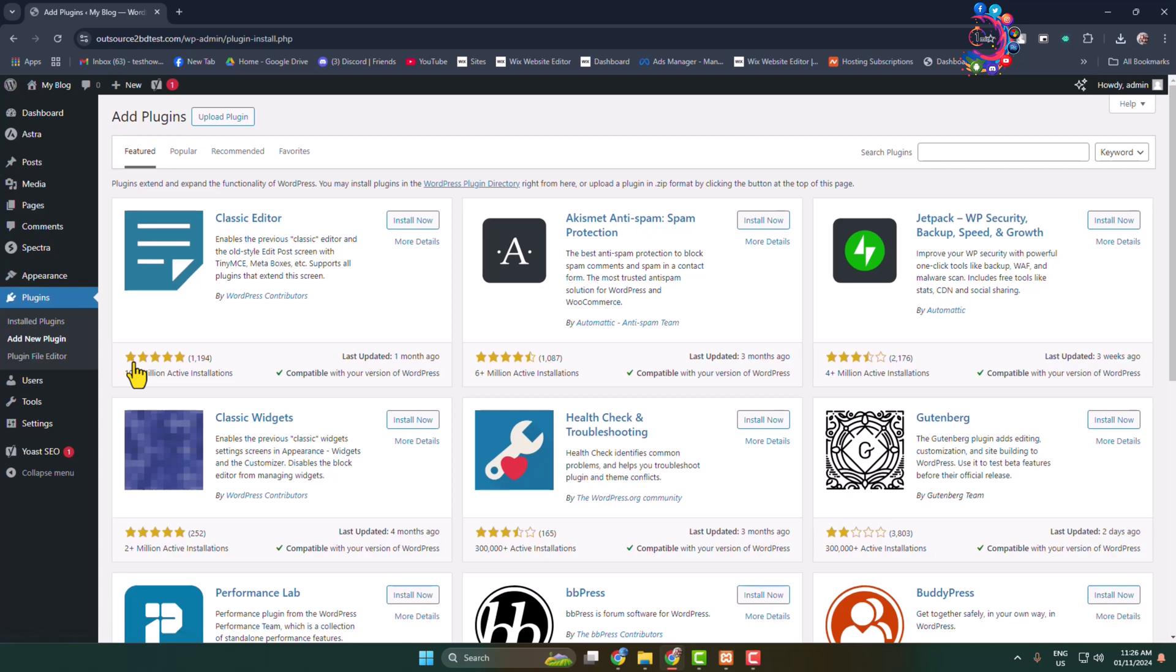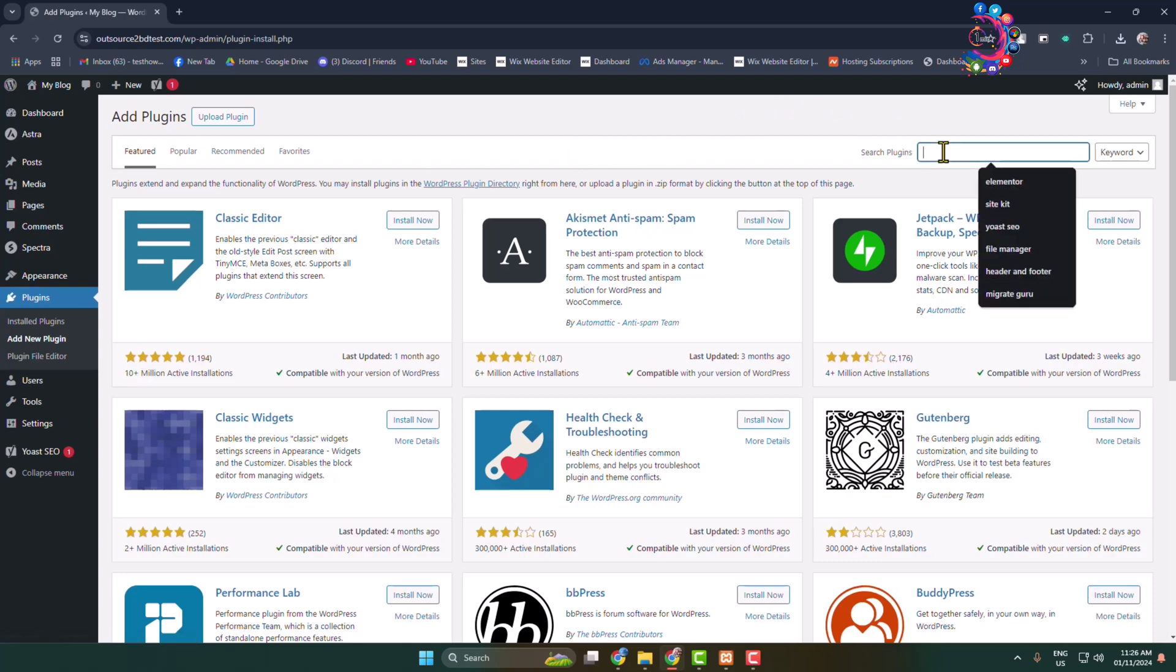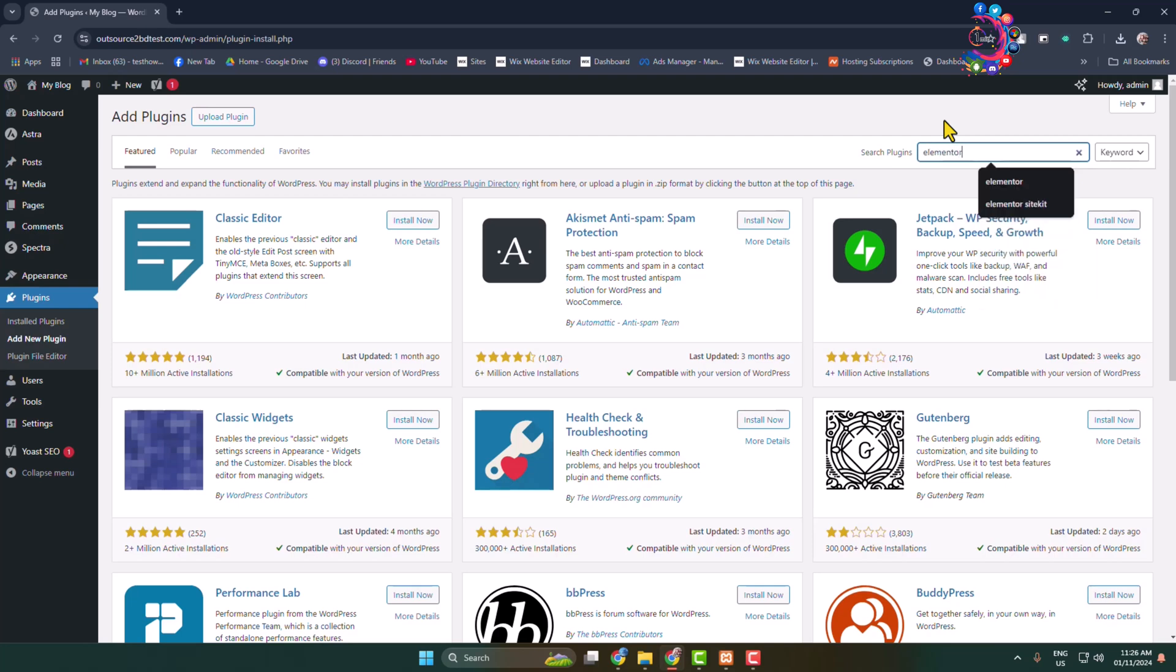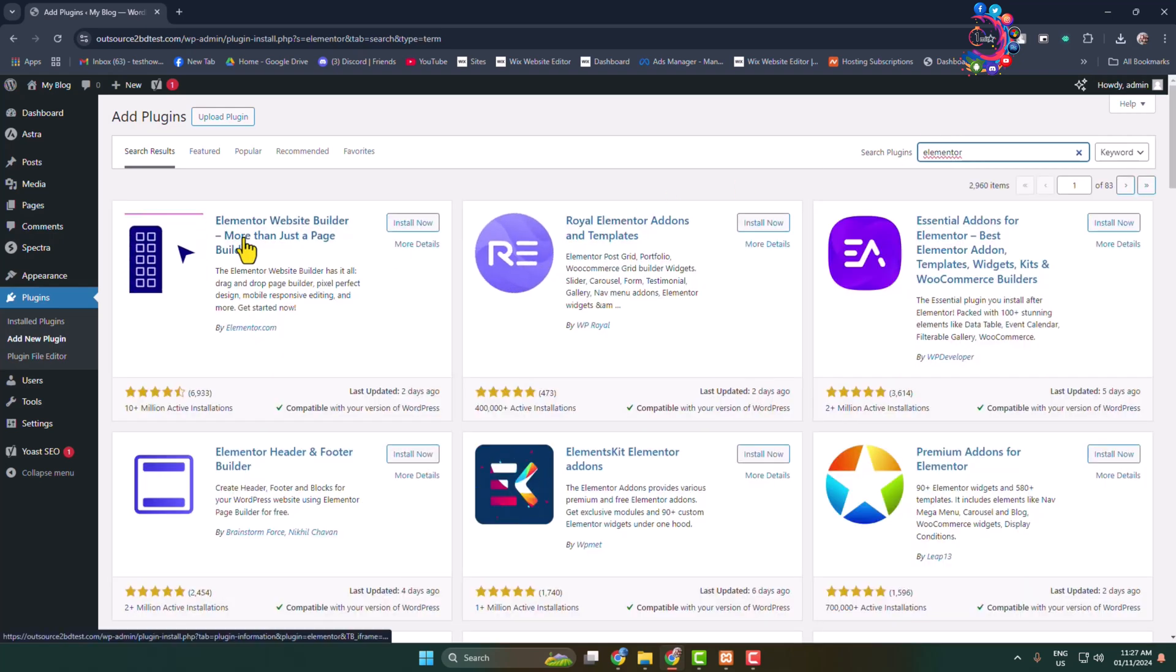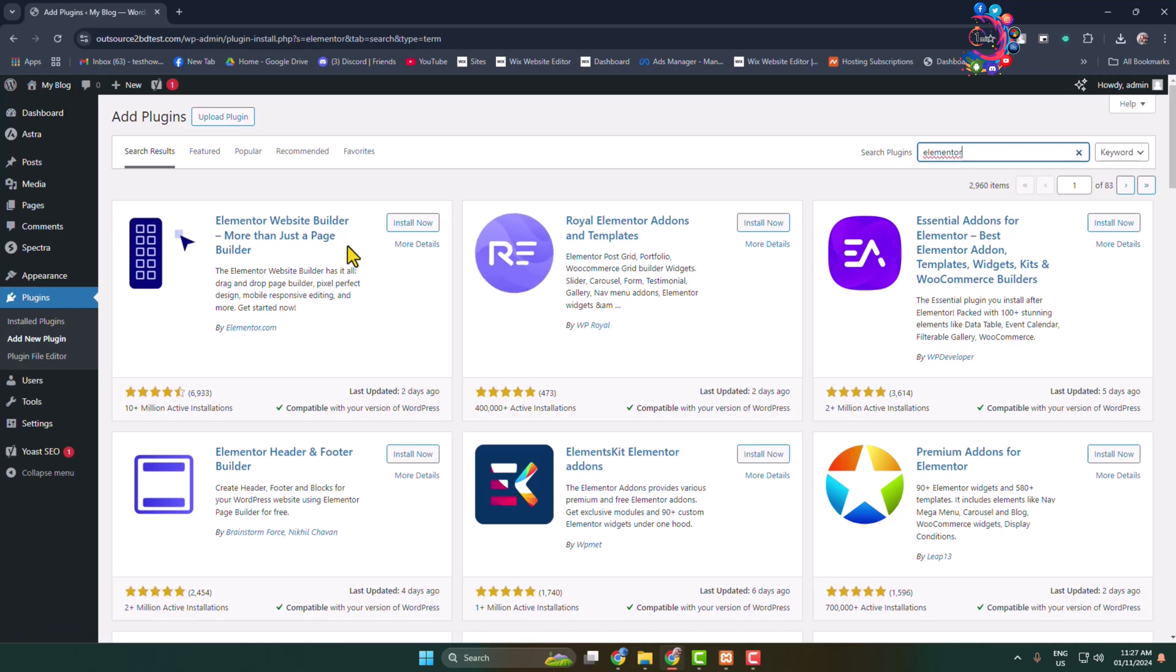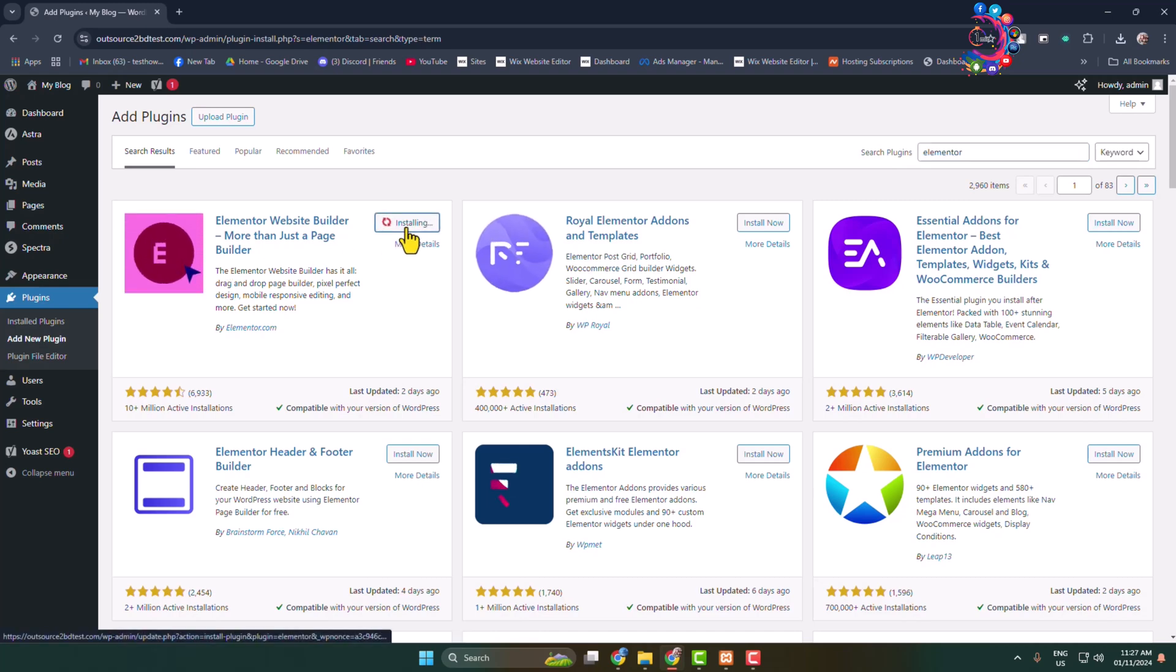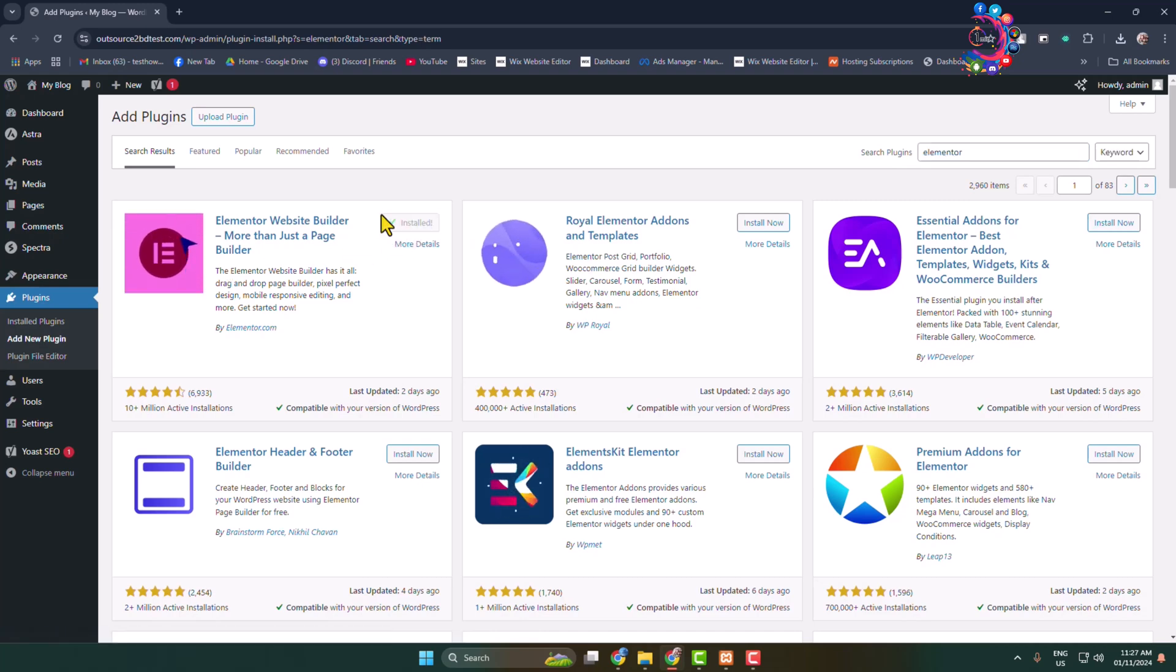You'll directly jump into the plugin page. In the search plugins box, type 'elementor' and search for it. As a search result, you'll find the Elementor Website Builder. All you need to do is install and activate Elementor from here.